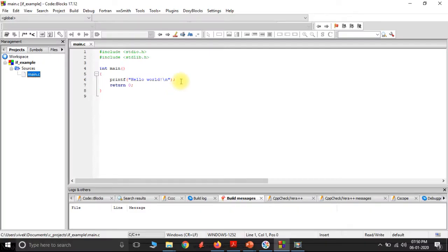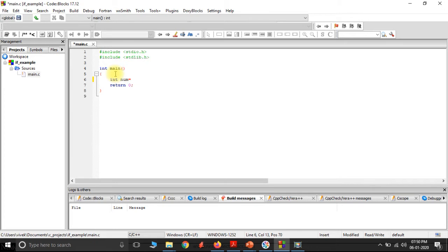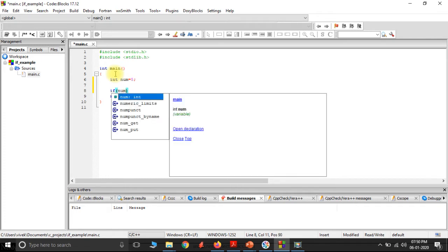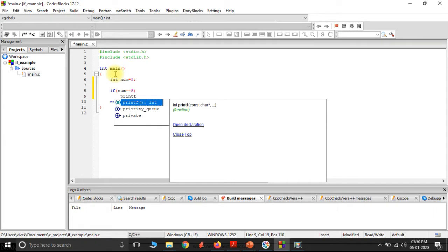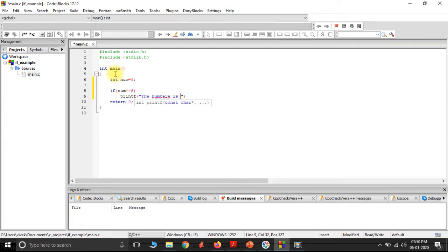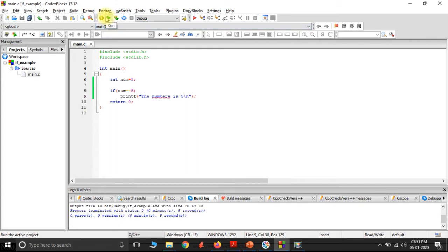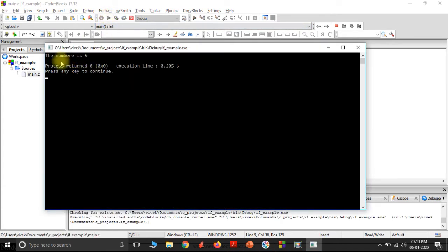Let's see this with an example. Here I have a simple program. Let me add a variable: int num equals to 5. Then I'll write an if statement — if num double-equals 5, I want to print 'the number is 5'. I'll show you all the comparison operators after this program. Let's go ahead and build this. I get the output: 'the number is 5'.